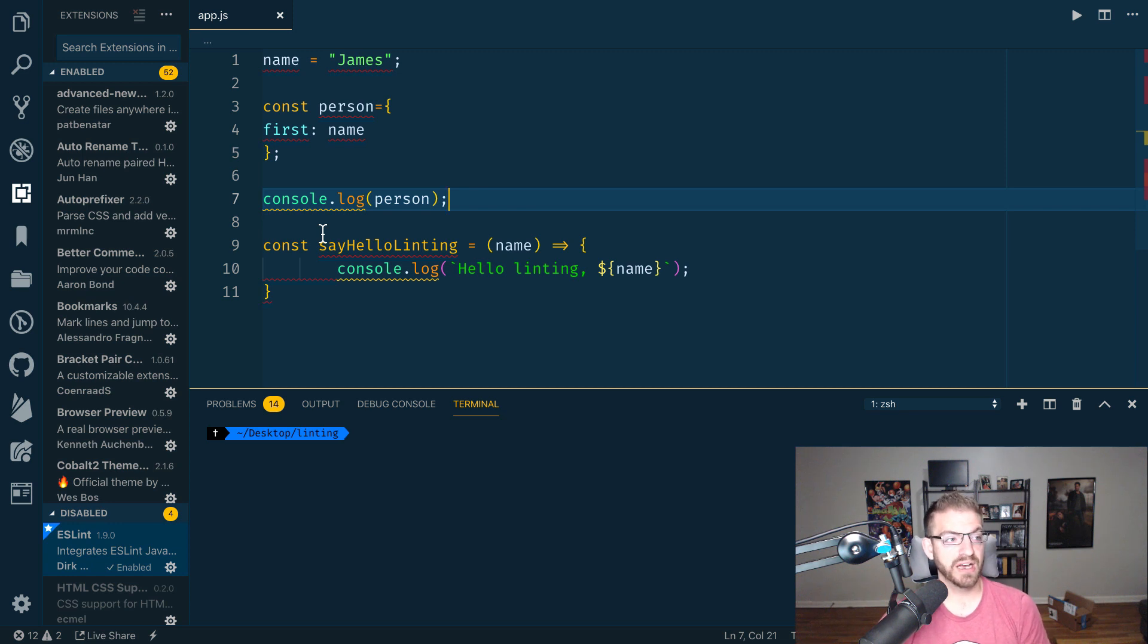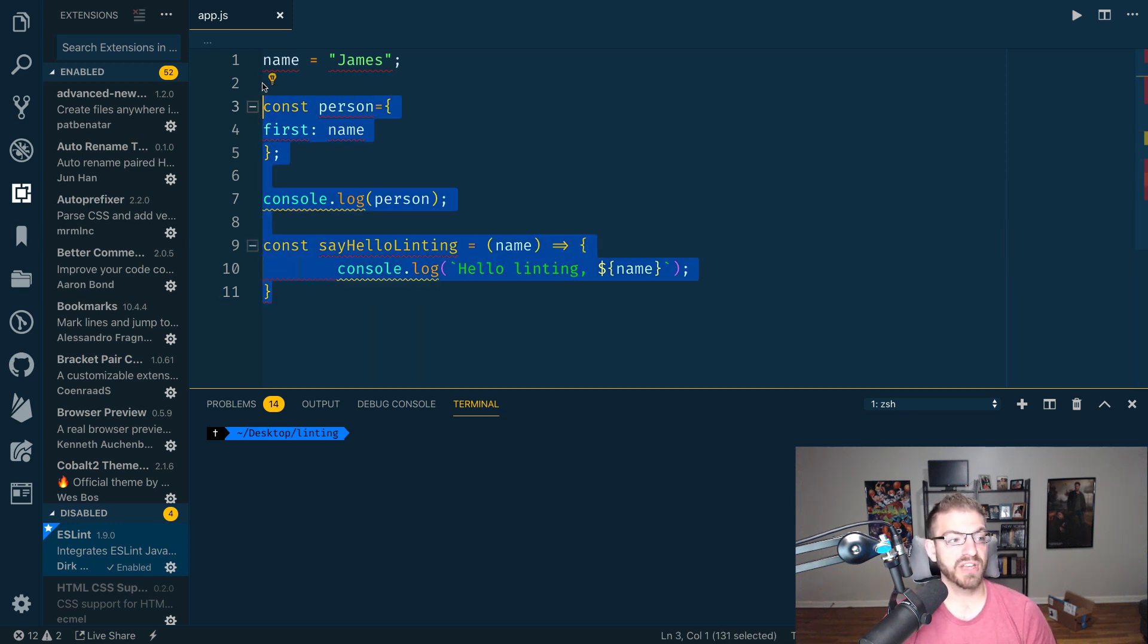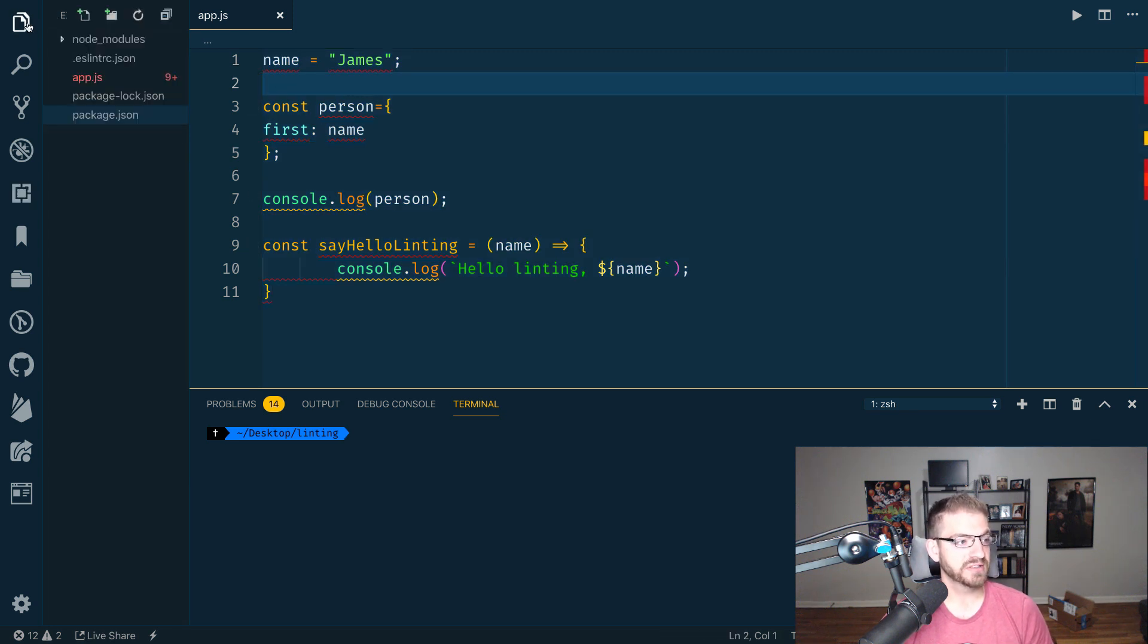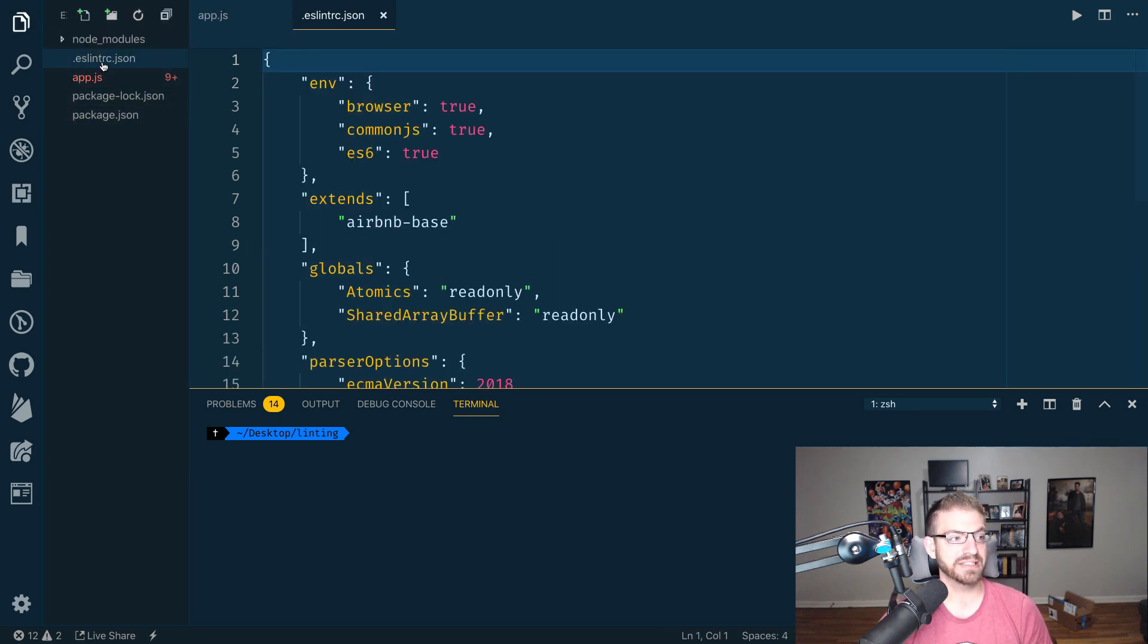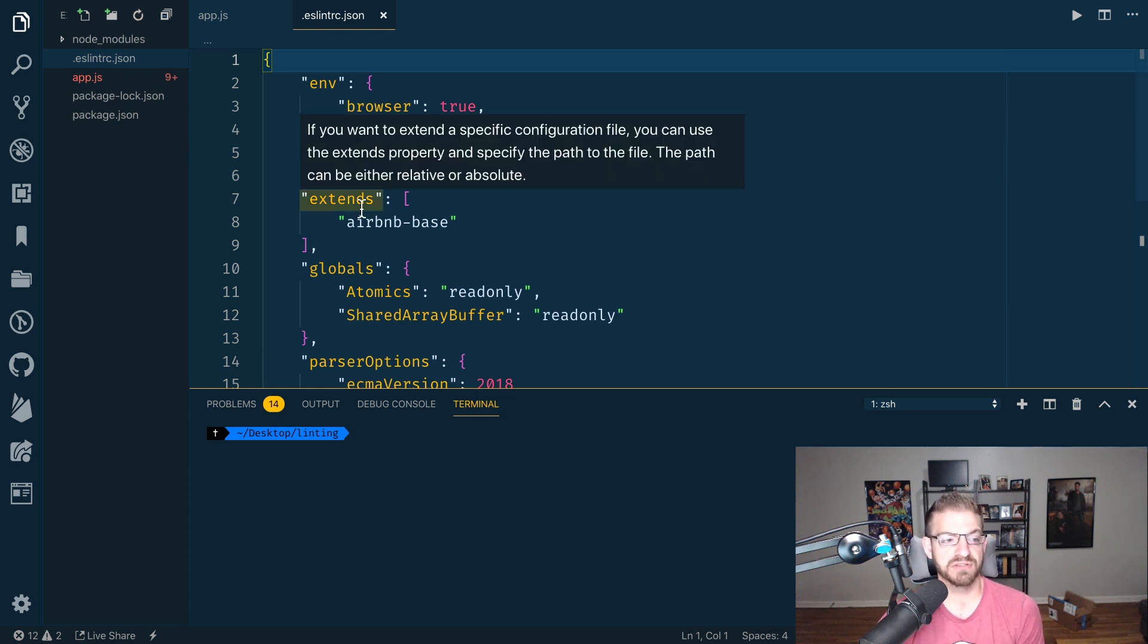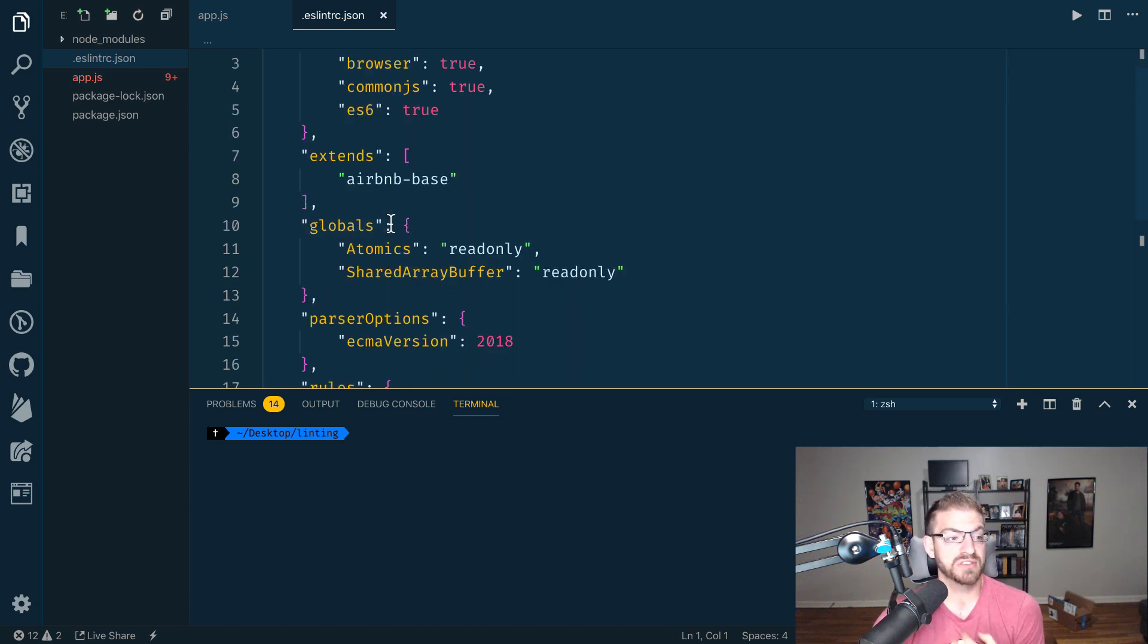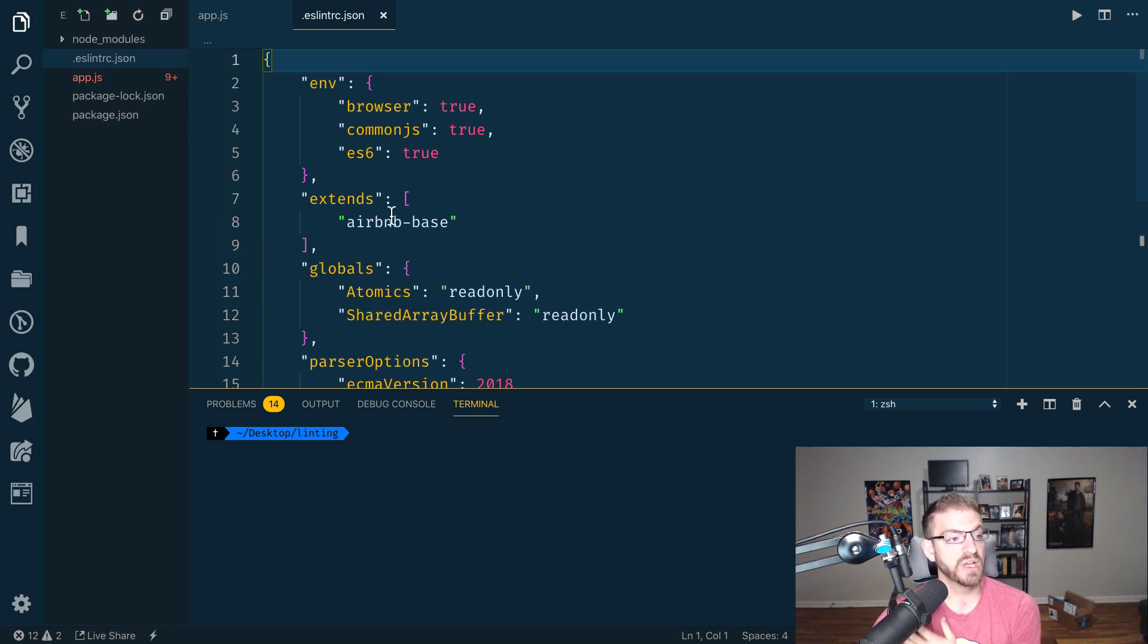So now that I've got ESLint enabled, you can see I've got all these different errors in here. And also, I've got an ESLint rc.json file. And this is the configuration file for ESLint. This is how it knows what recommendations to do.